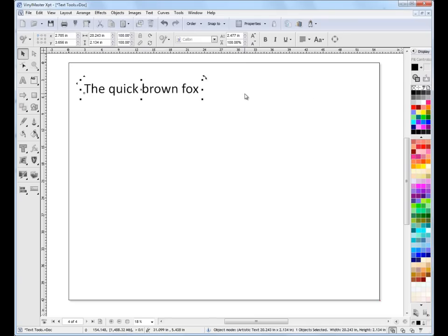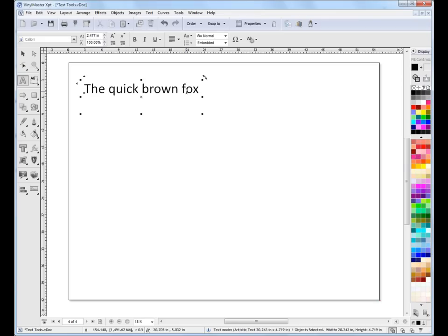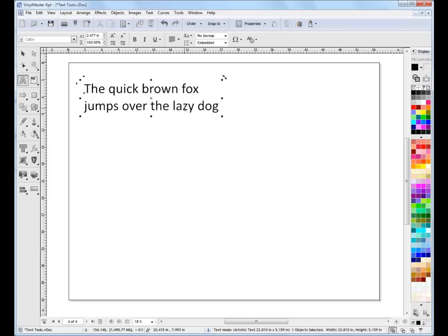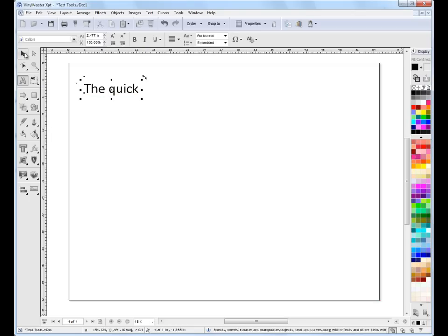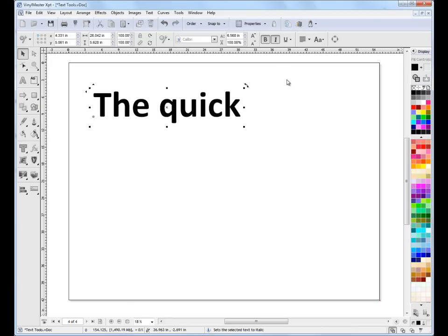It's important to recognise in VinylMaster that whatever you do in the designing area, you'll see in the second row of tools the relevant features for what you're working on. That's how we create artistic text — single slabs of text, although we can use carriage returns too, for example 'the quick brown fox jumps over the lazy dog'. The idea with artistic text is that we use it to create features: we might change its colour, make it bold and italic, and use it as a heading or something like that.